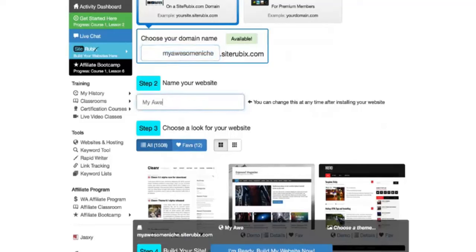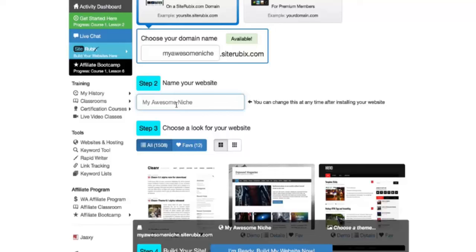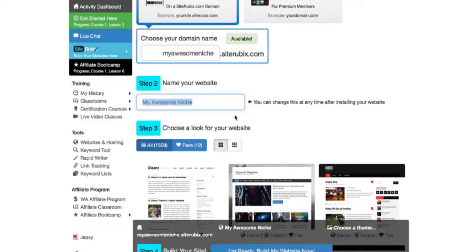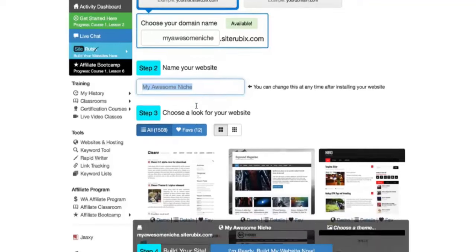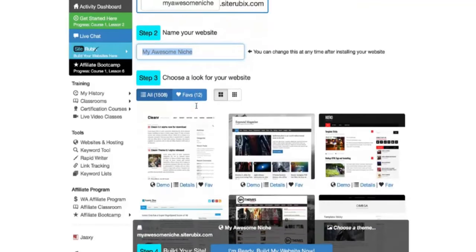Basically what you want to do for the name of your website, this is going to be the title of your website at the top of your page when your website goes live. You want it to relate to exactly what your domain name is. That's as easy as that. It should represent what your domain name is. Nothing more complex than that.